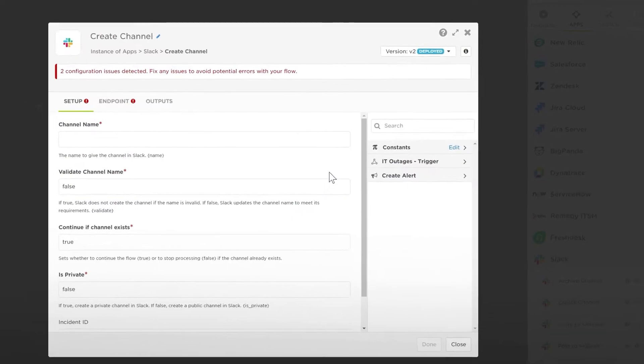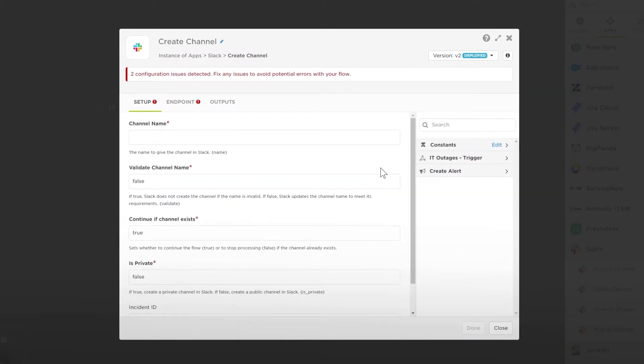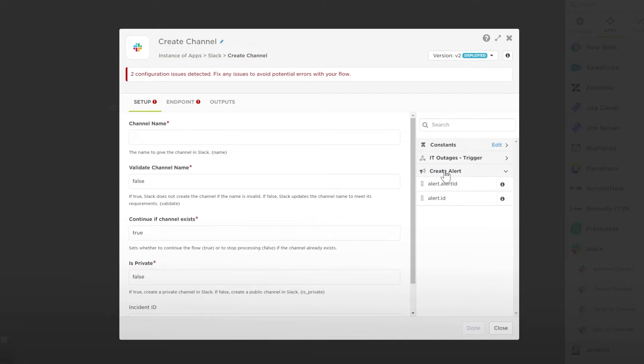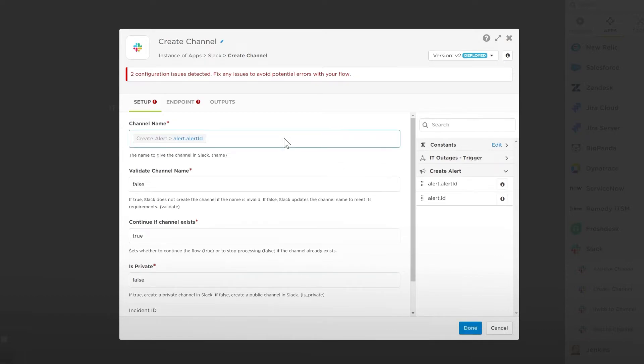The options available when you edit a step are contextual to the step, and many steps will have a sidebar allowing you to use variables. If you drag a variable into the step's options, it'll be used there. For example, if we drag the alert ID variable into the message field, this information will be added to the notification sent to our on-call resource.